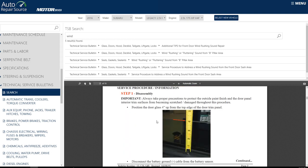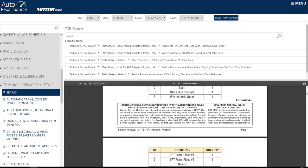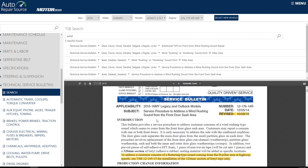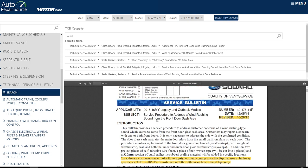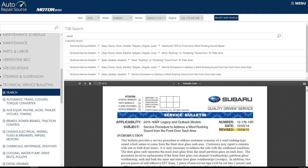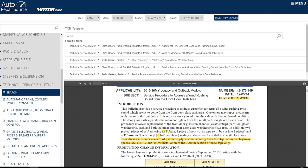So this is something that you might want to just print this out, take it into your service dealer and say, I've got a lot of wind noise. Is this something you can do for my car here? So that's kind of useful to be able to do a search that way.